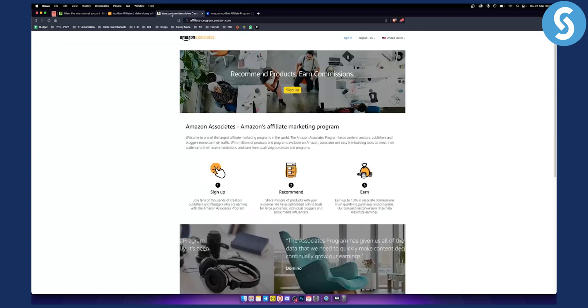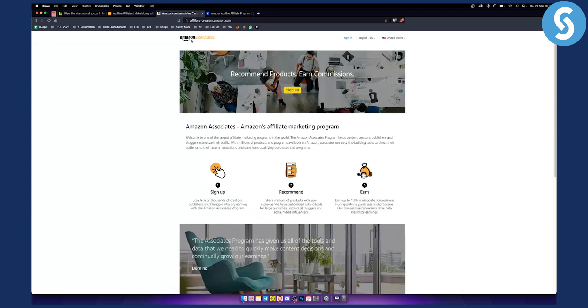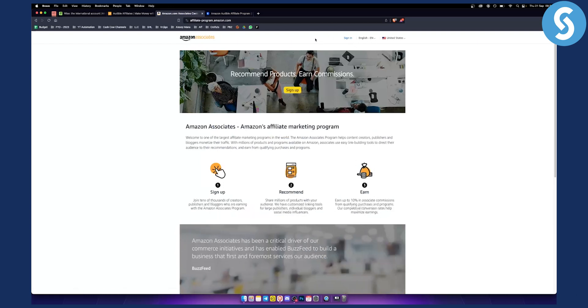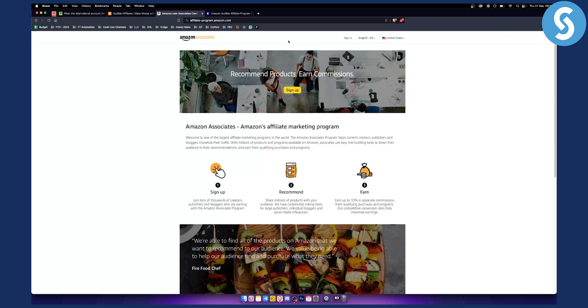Next thing is you want to sign up to Amazon Associates and then you'll need to go to amazon.com to find the paperback book or the audiobook that you want to promote.